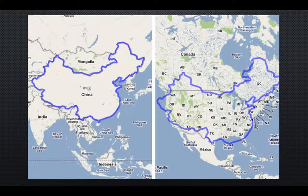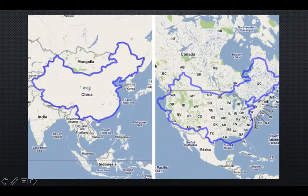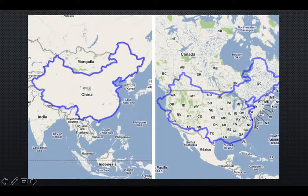So this first picture here shows the size of China. China is nearly 4 million square miles, and you can see when China is compared to the United States, their sizes are very, very similar. You can see how the outline of China overlaps the States — they're very close in size.